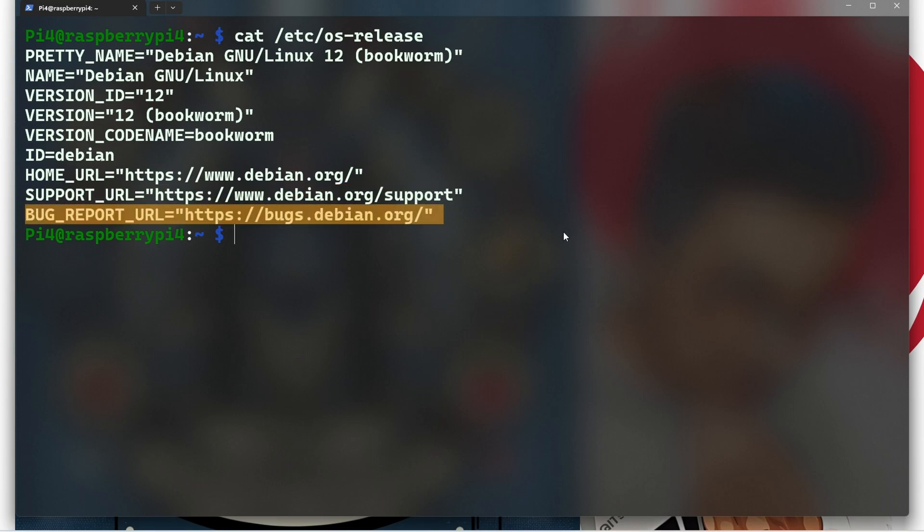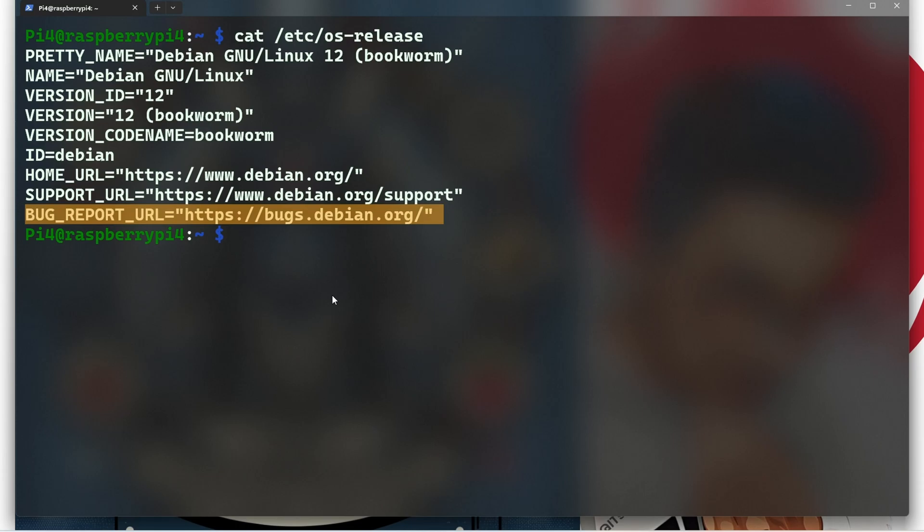And after that we can see Bug Report URL. This is the URL for the Debian bug tracker where you can report any bugs you find on the OS. So in summary, the Raspberry Pi is running Debian GNU/Linux 12, code name bookworm.